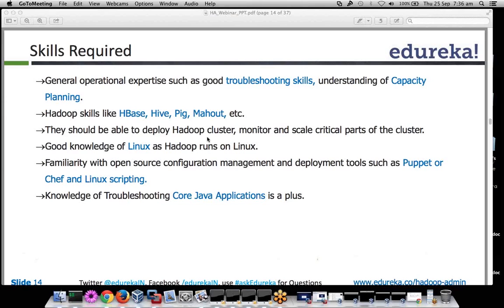A Hadoop admin should be able to deploy Hadoop clusters, monitor them, and scale them as required. They should have good knowledge of Linux. Many people who come into our courses are not from a Linux background, so we provide a basic foundation — they should at least know how to navigate the Linux environment or install Linux. But having Linux skills is really, really very important.